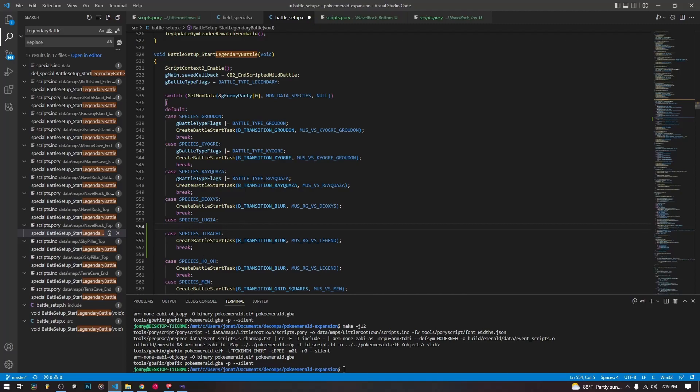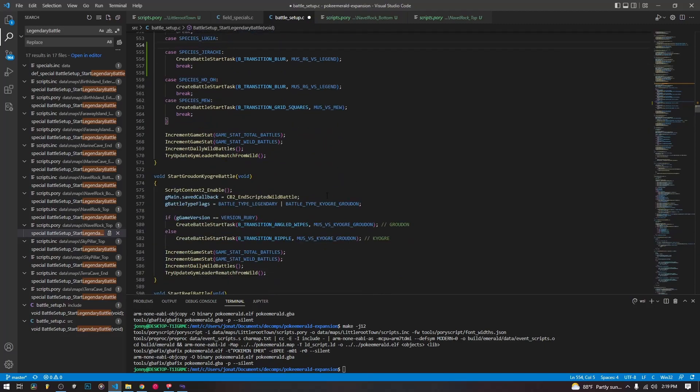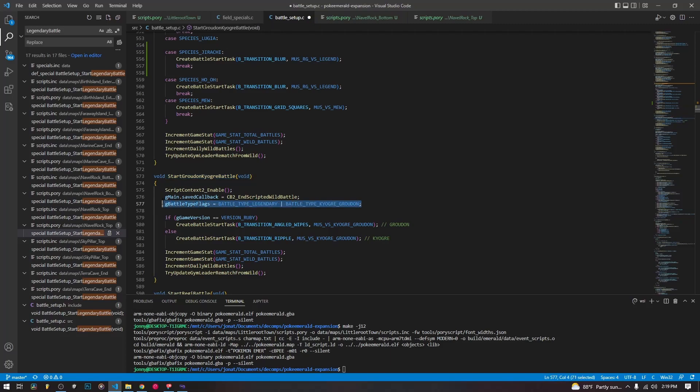It doesn't have these flags that are set up specifically for Groudon and Kyogre and Rayquaza that do some special things for the setup. And if you want to look into how those work, you can, of course, keep going down on the list of things.